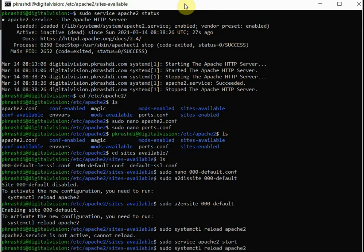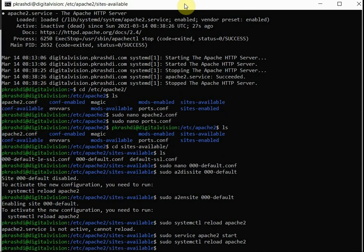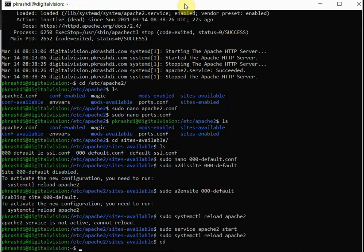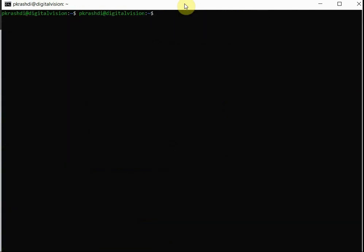So we will start Apache and it started. We are again reloading the configuration, and now Apache as well as Nginx, both web servers are running on this Linux machine.